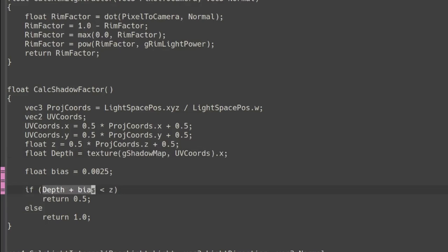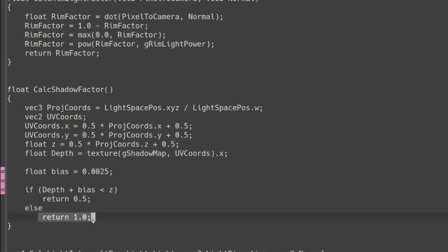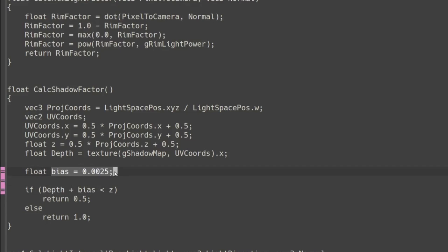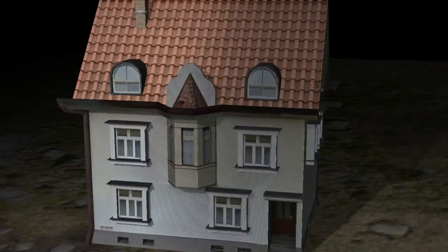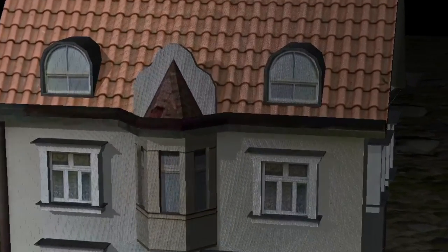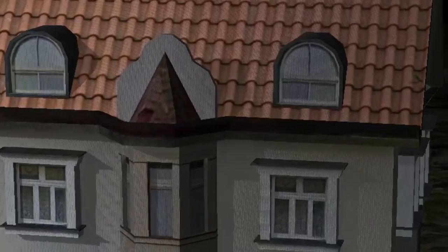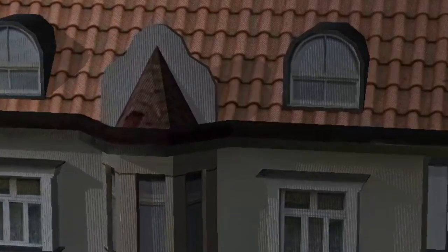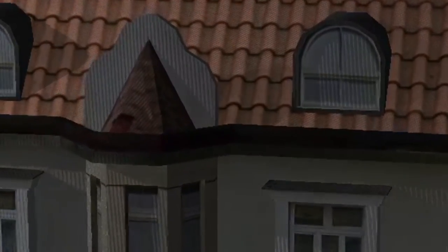If the sample depth is smaller it means that there is another pixel which is closer to the light source. In this case the returned shadow factor is a half. So the shadow is not a total darkness but a bit more moderate. In the else section we return 1 for no shadow. This is also something that should be tuned. Notice that we add a small bias to the sample depth effectively making it a bit further than it actually is. This is to avoid a phenomenon called shadow acne when some of the pixels end up in the shadow incorrectly.